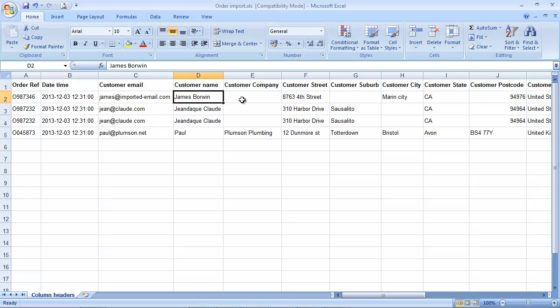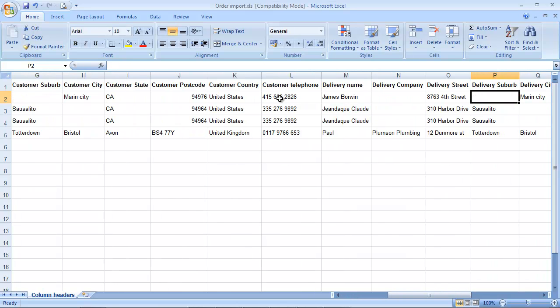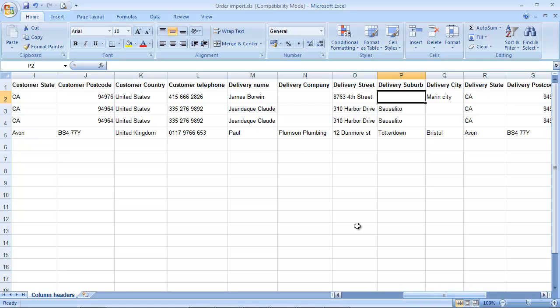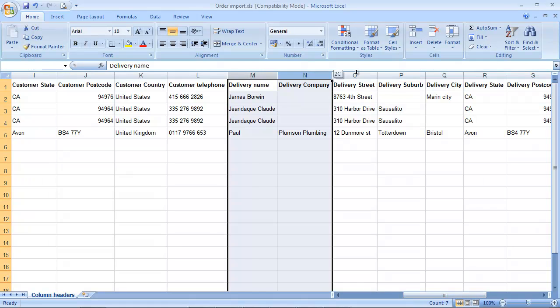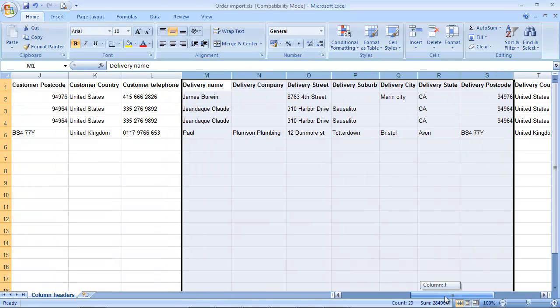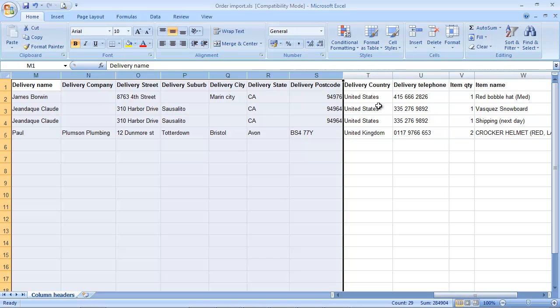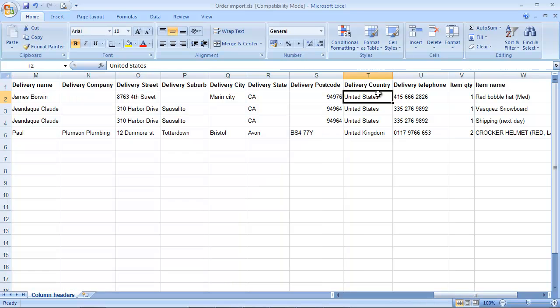The customer name, company, and then other customer information. If we go across to the right hand side a bit, you can see we've got delivery columns. The delivery country, as well as the customer country, need to match exactly what you have in Brightpearl for that country name.